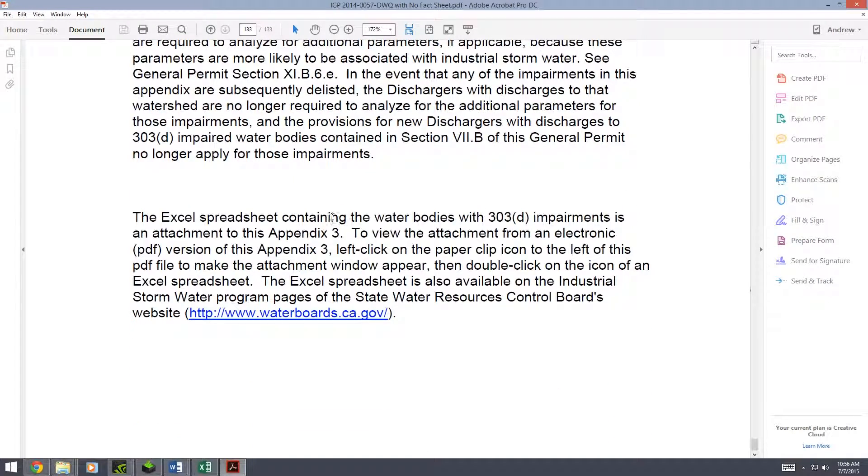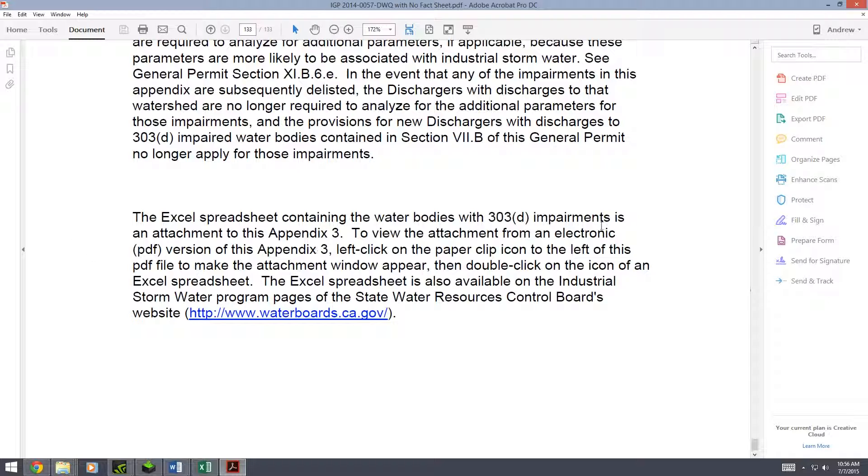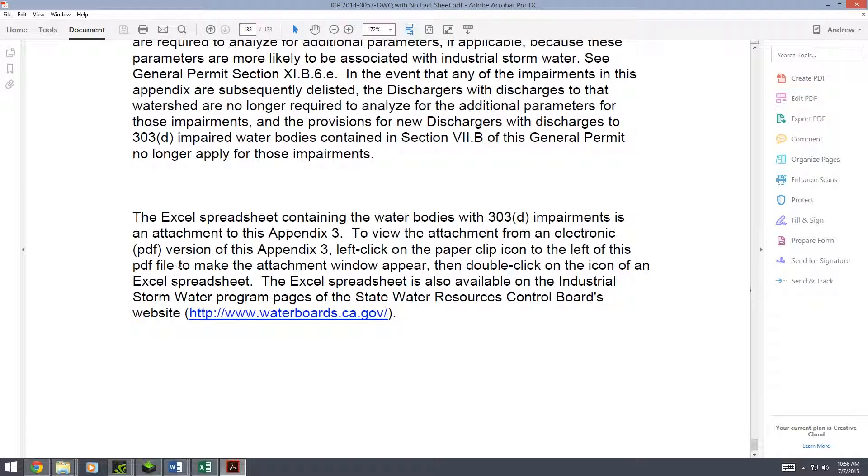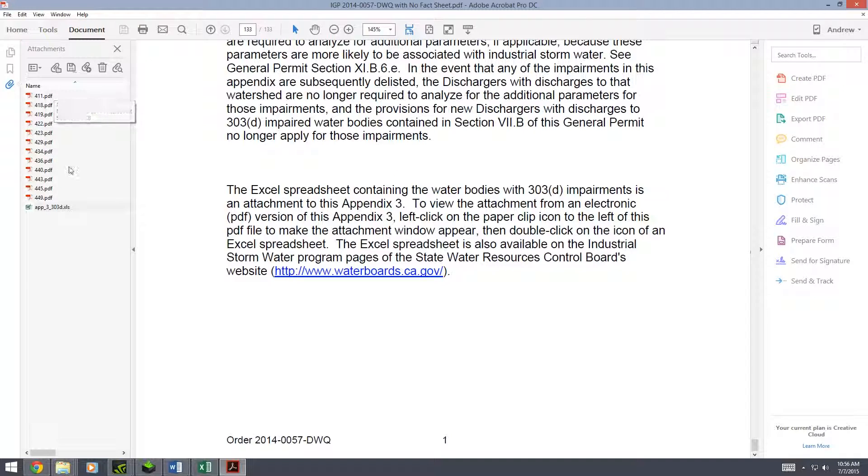Go to the very last paragraph and it talks about the Excel spreadsheet containing the water bodies with 303d impairments. To view the attachment from this electronic PDF version, left click on the paperclip icon to the left of this PDF file. Here's the paperclip they're talking about. If you click on it, it then gives you all the attachments for this general permit.